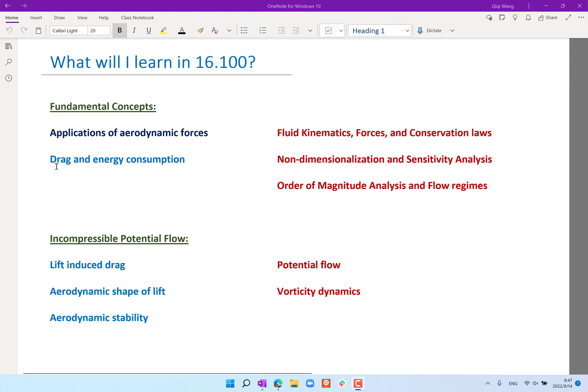Today we are going to focus more on drag and energy consumption. Drag involves a bit more than just the conservation of momentum, and in particular we want to first review a little bit of the conservation laws.